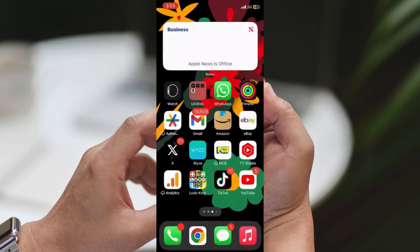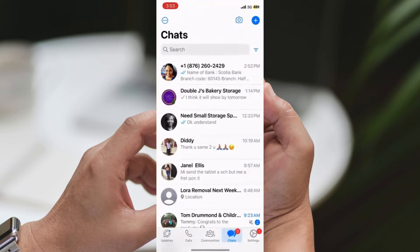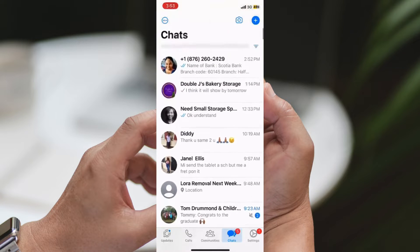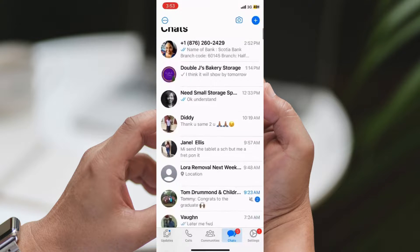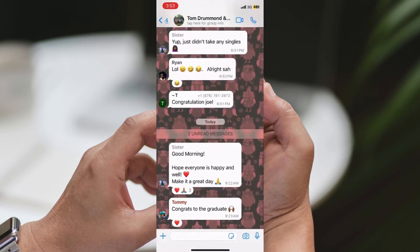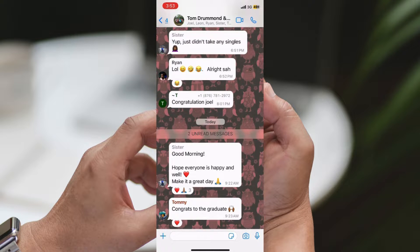Step 1: Open WhatsApp. Begin by opening the WhatsApp application on your device. Step 2: Navigate to the group chat. Select the group chat in which you want to tag everyone. Step 3: Tap on the message box at the bottom of the chat window to initiate a new message.